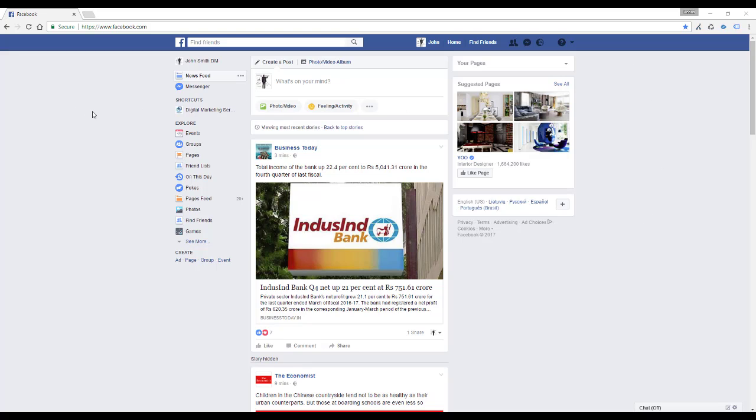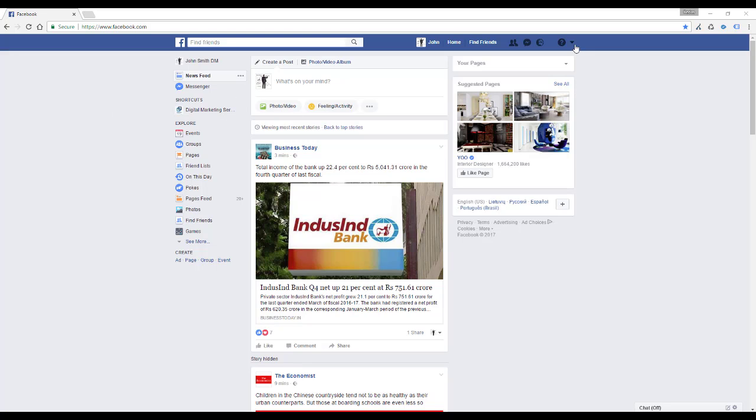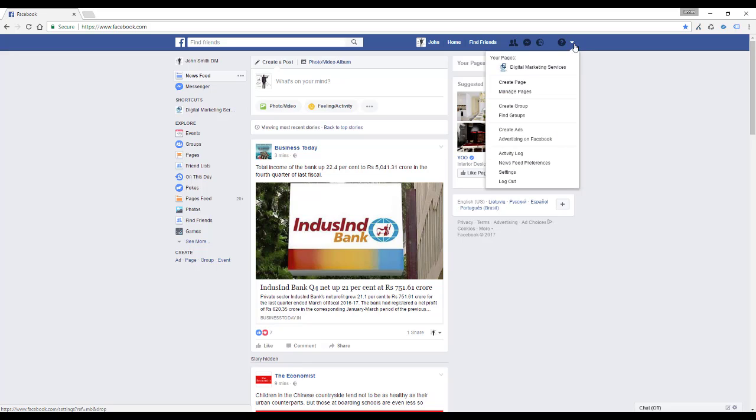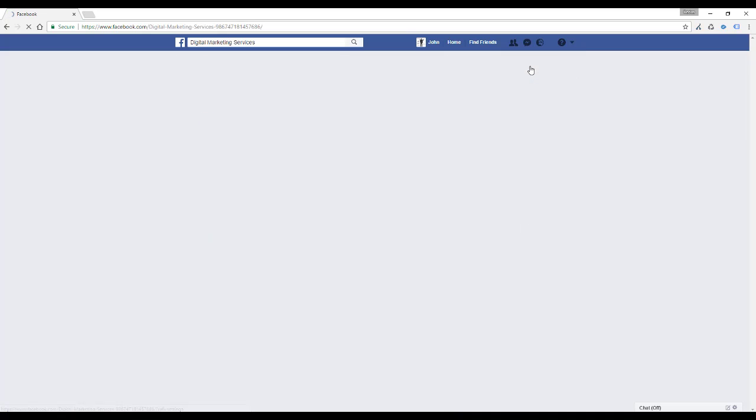this is how you can do it. First, you have to click on your page and you can do that by finding the shortcut over here or simply clicking the top right arrow and selecting your page from the list.